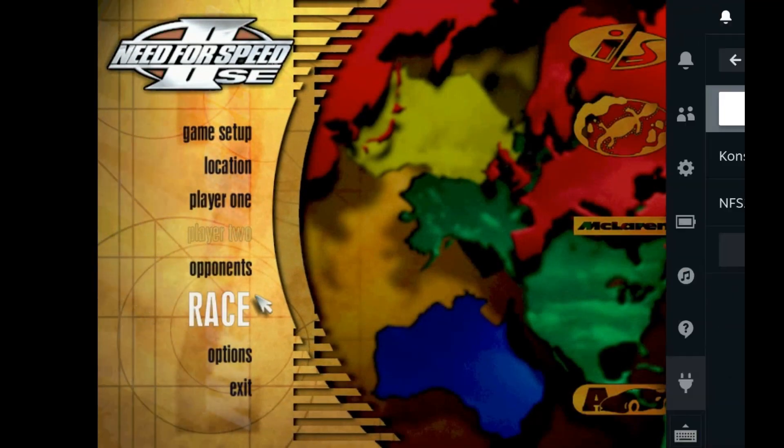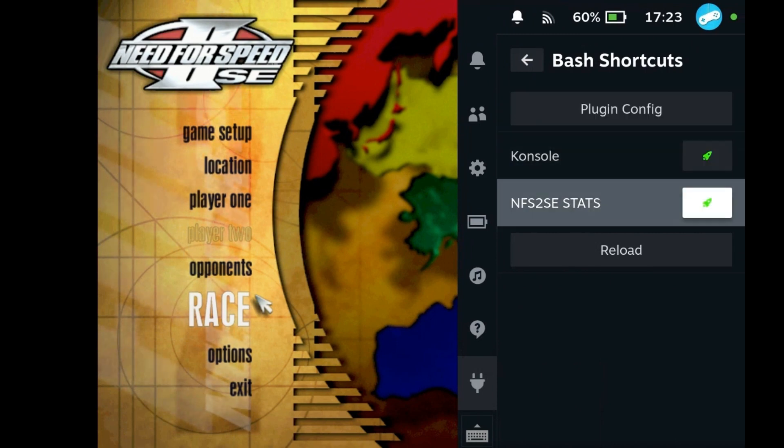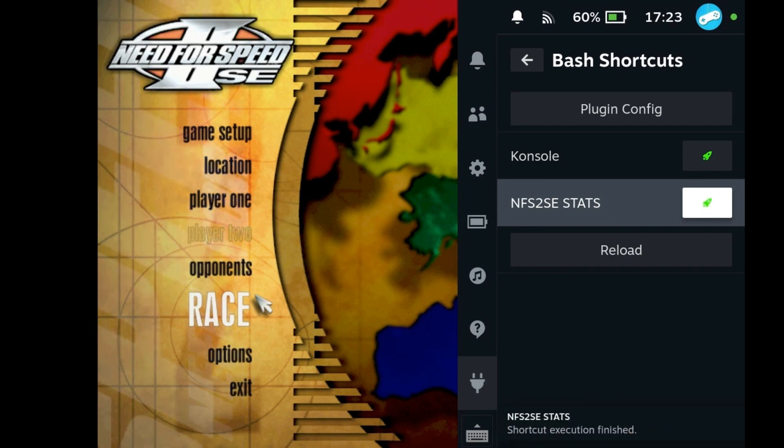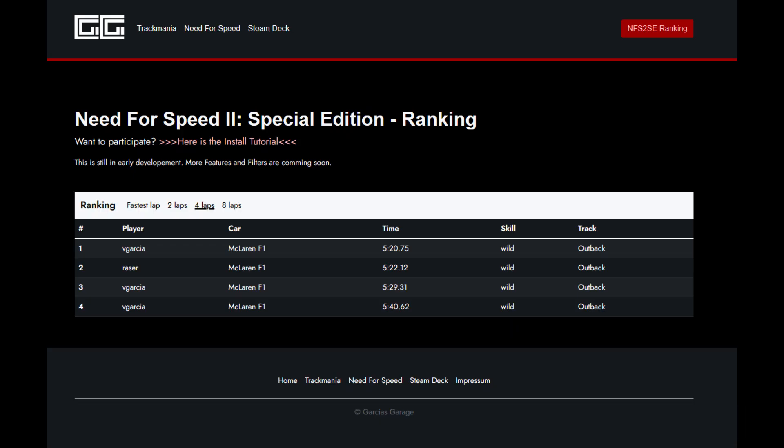From this point on, you can now submit your best times at any time. Just open the bash shortcut script and run it. After submitting, you can see your time immediately on garcias-garage.de.